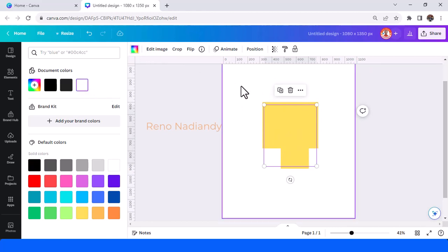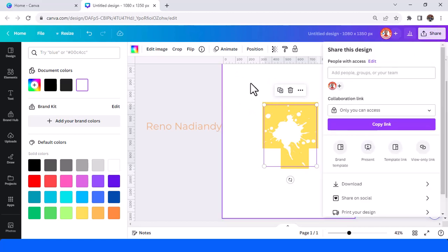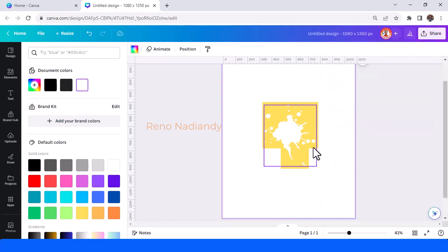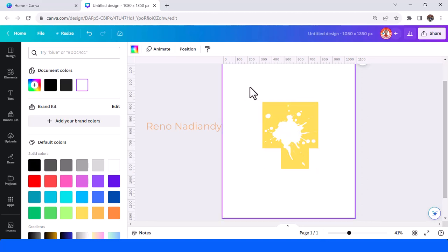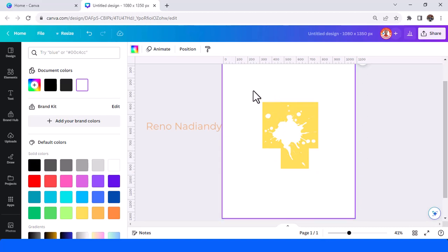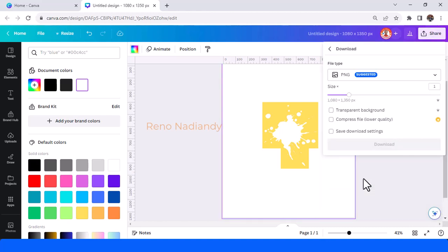And then download it. So I also want to tell you that the size of the splatter just keep like this okay don't resize it don't make it bigger because it helps to make it more easy to be erased by the BG remover. Okay because BG remover usually erase the majority color in an image now download it as PNG.